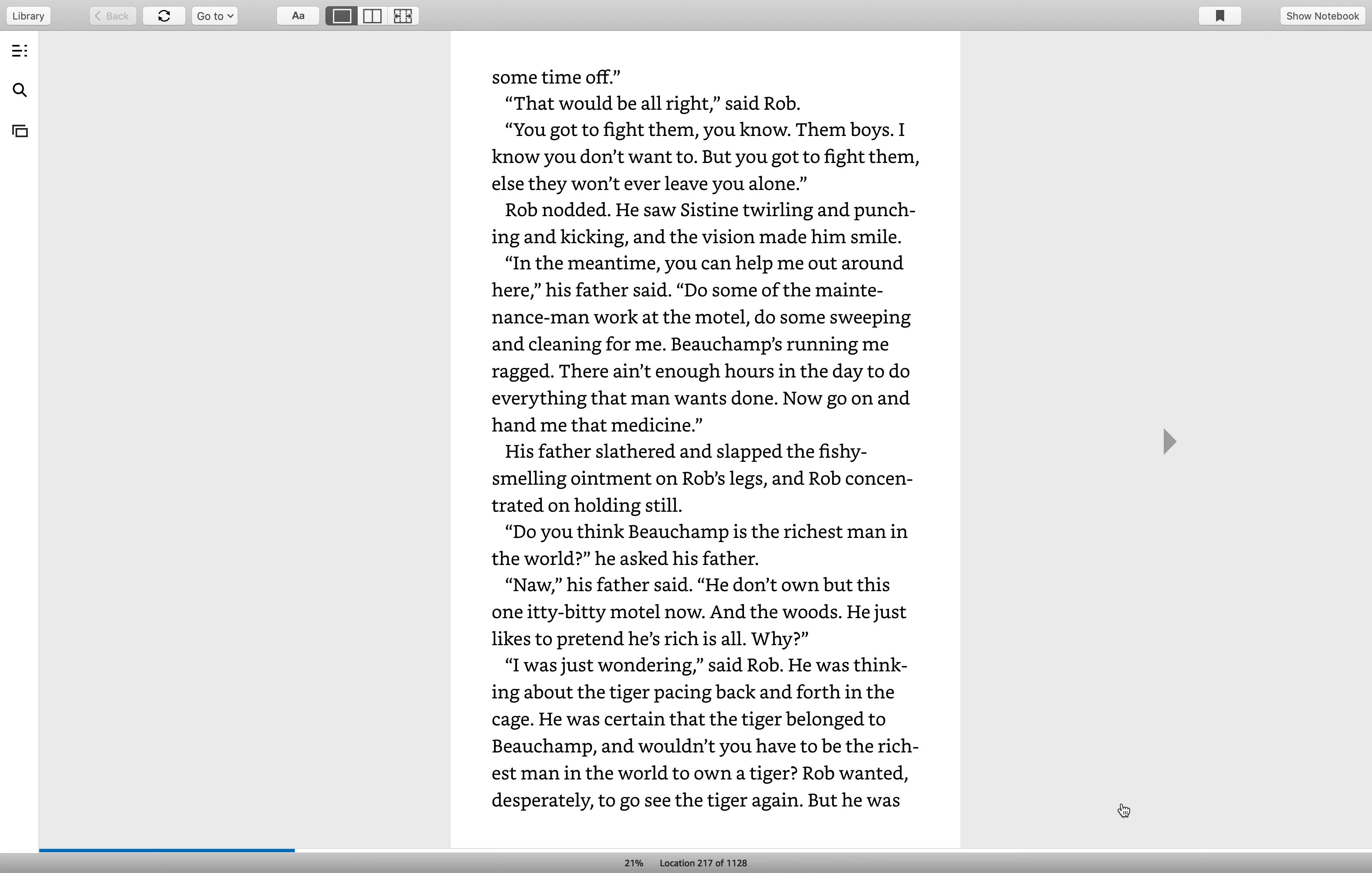In the meantime, you can help me out around here, his father said. Do some of the maintenance man work at the motel, do some sweeping and cleaning for me. Boochamp's running me ragged. There ain't enough hours in the day to do everything that man wants done. Now, go on and hand me that medicine.